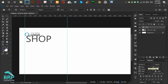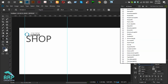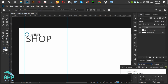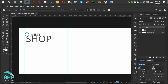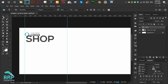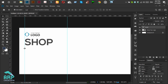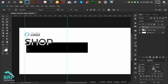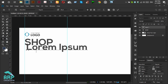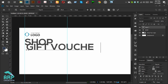We will change the text font. The new text font will be NEXA Bold and the font size will be 48. Now we will add another text — select the Type tool and the new text will be 'Gift Voucher'.